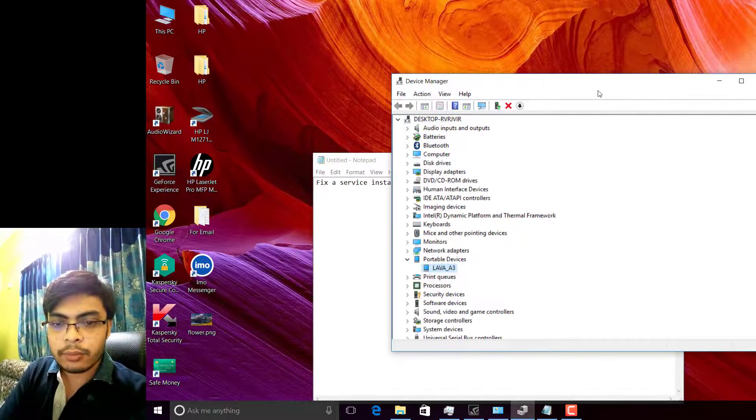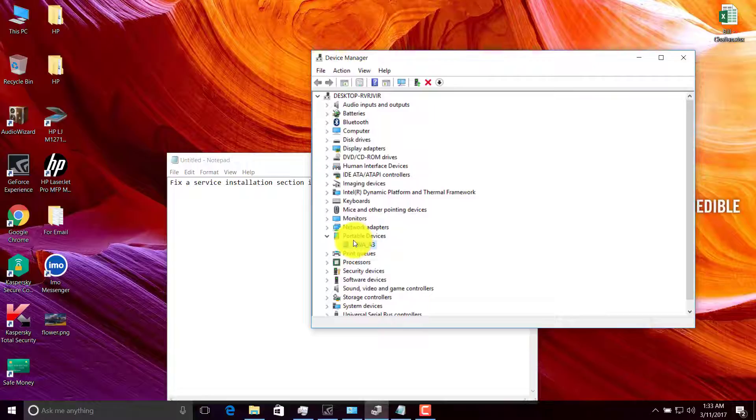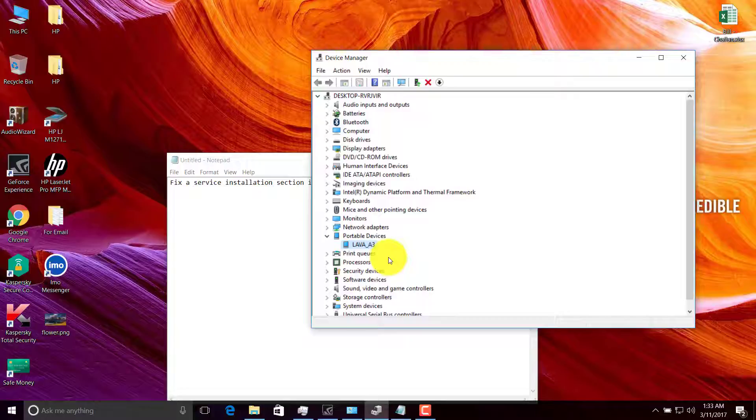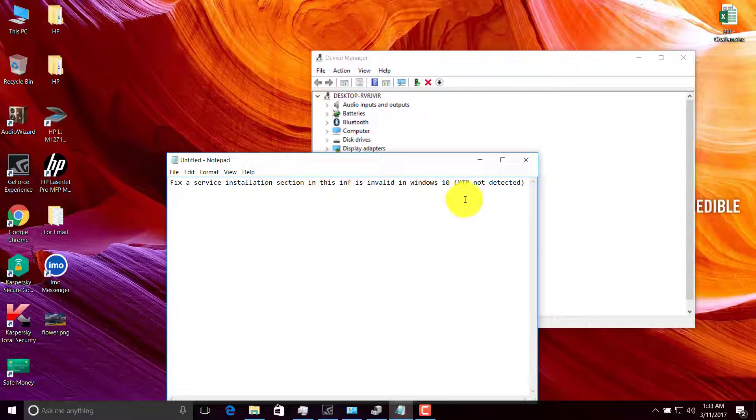If you try to install a portable device, I was having a problem with my device called Lava A3 that was showing some sort of error, an INF error.